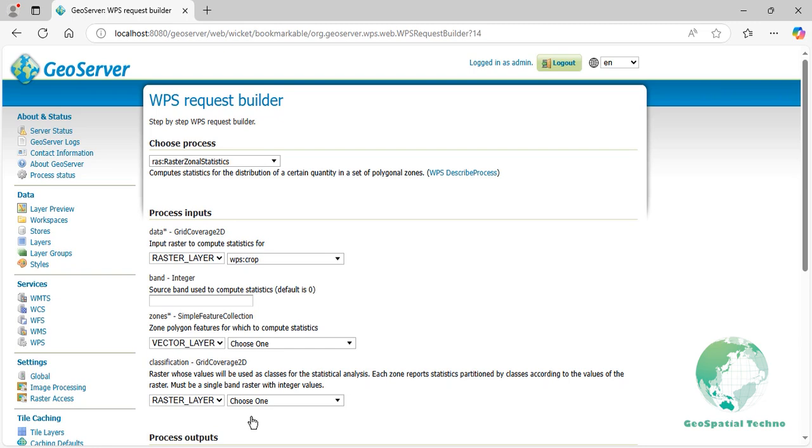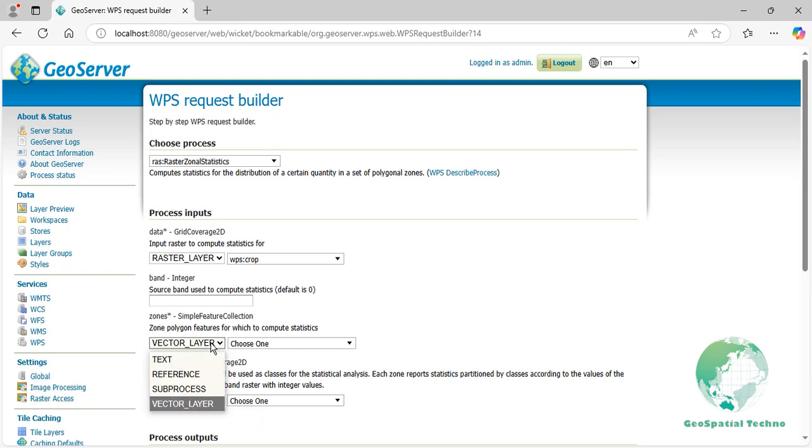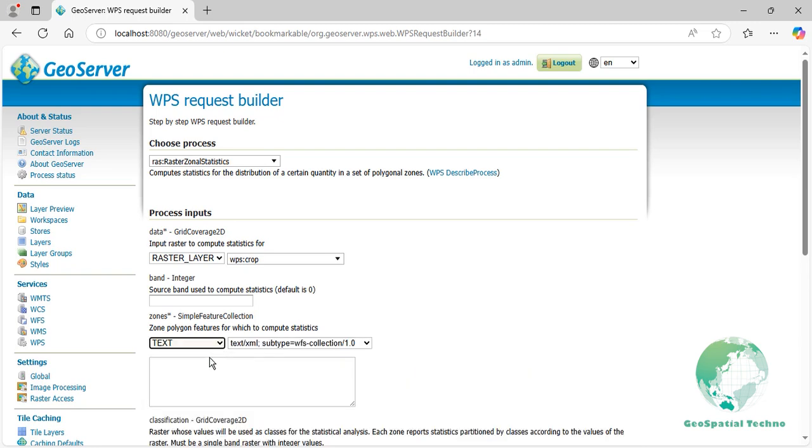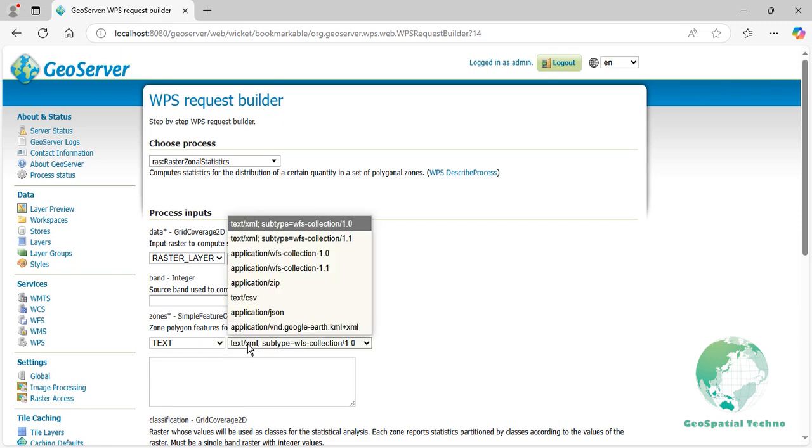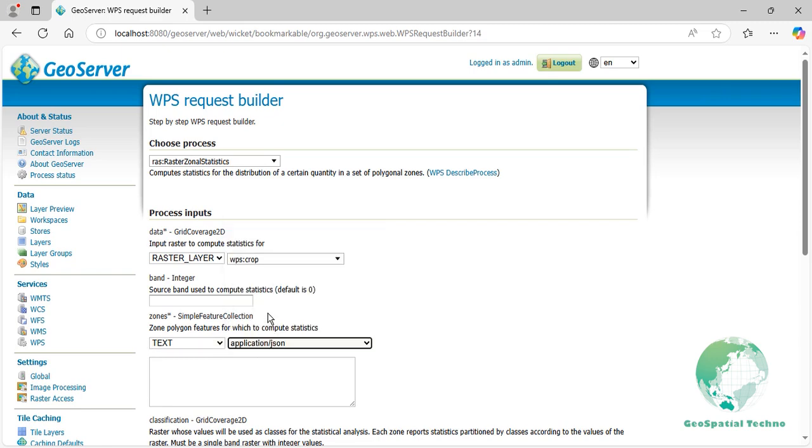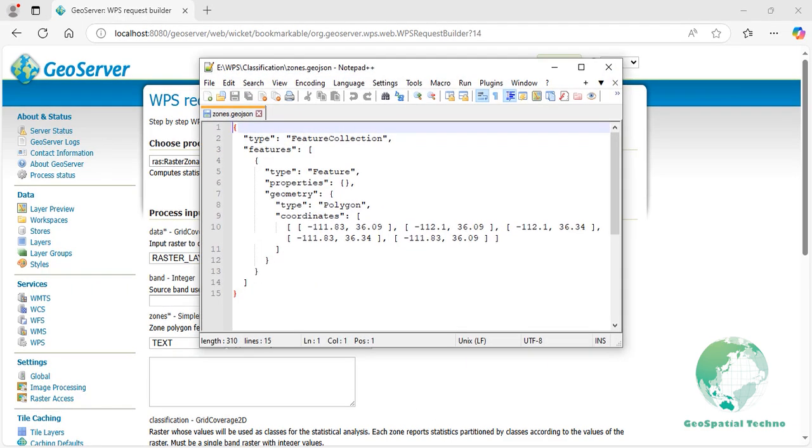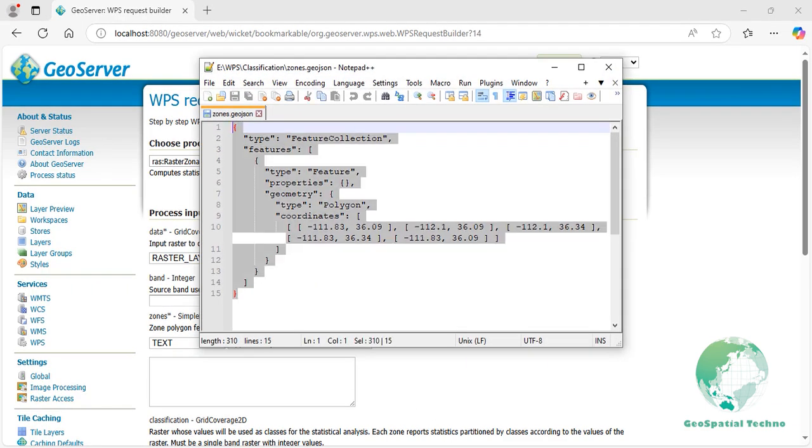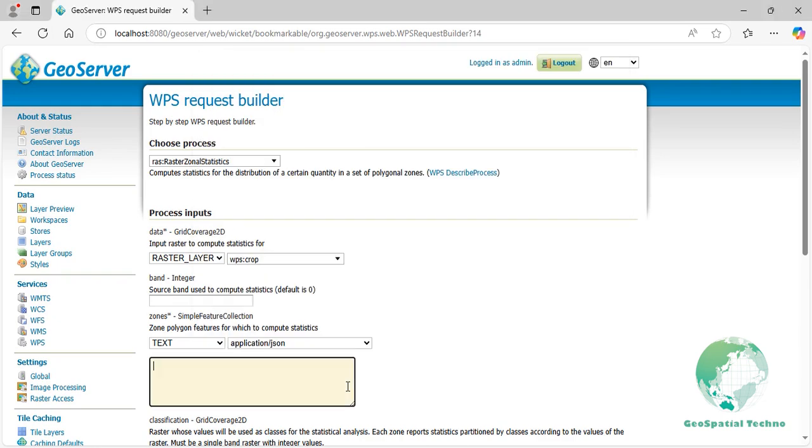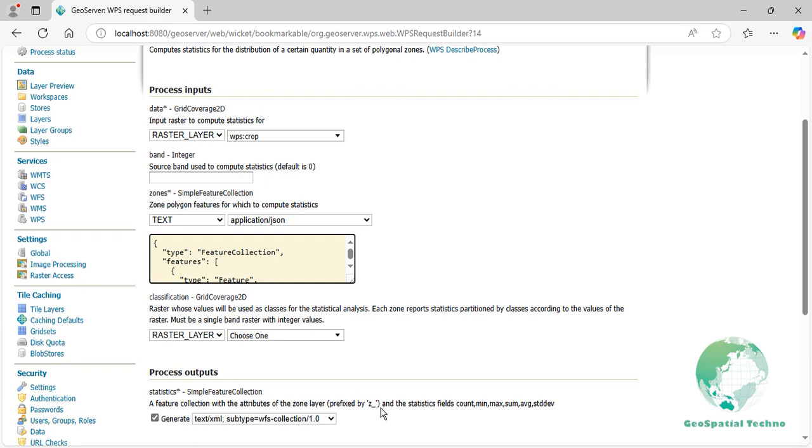Zones. This parameter specifies the region for which statistical calculations should be performed based on different geographic boundaries. For this example, select the text mode and the application JSON line type. Then, copy the contents of the zones.json file into the text box section. Please download the zones.json file from the description of this video.